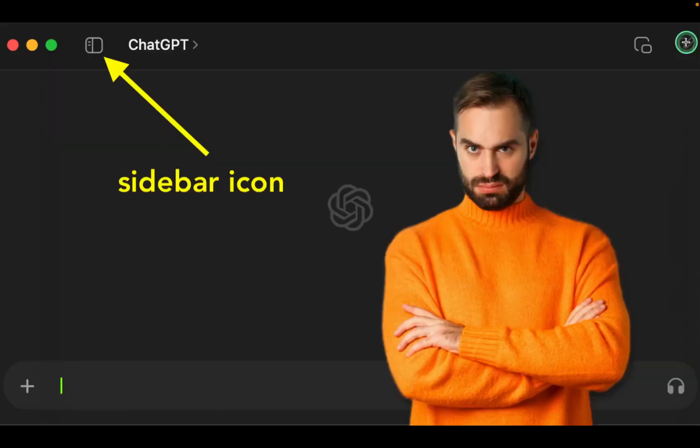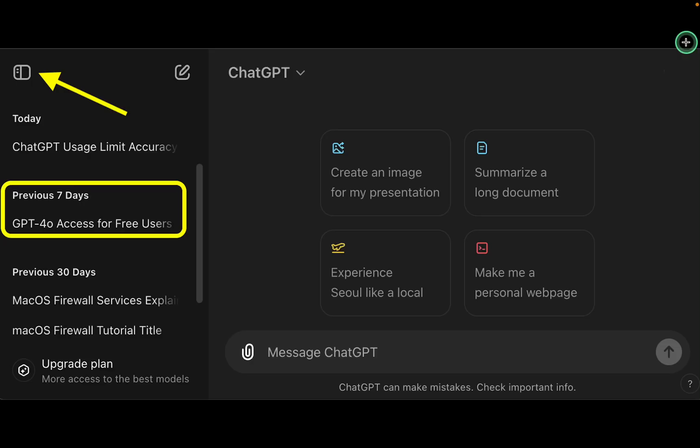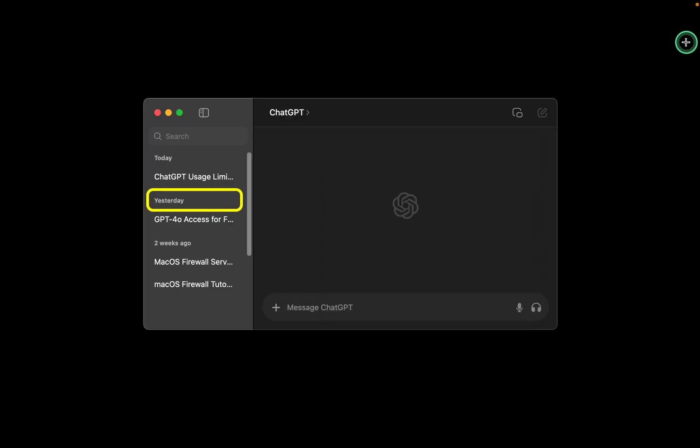If GPT 4.0 Mini is not available immediately, go to your browser or application sidebar. If the sidebar is hidden, click the sidebar icon in the top left corner to reveal it. Next, click on one of the chats from the previous day or yesterday.